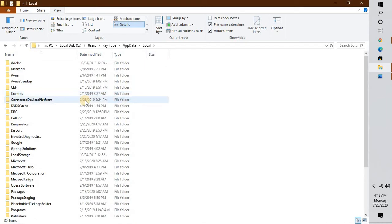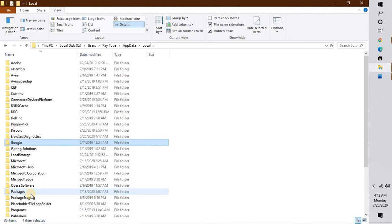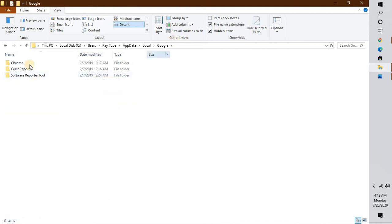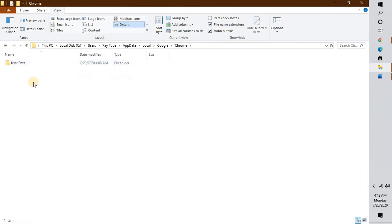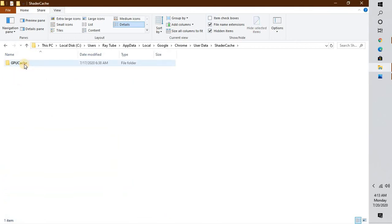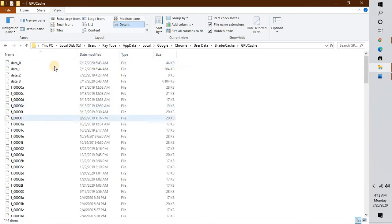Now go to AppData. Under AppData go to Local, and under Local go to Google. Under Google go to Chrome, and under Chrome go to User Data. Under User Data go to Shader Cache. I will also put the full path in the video description.